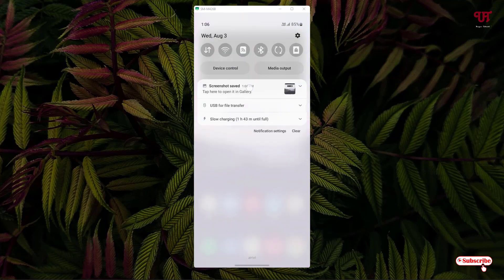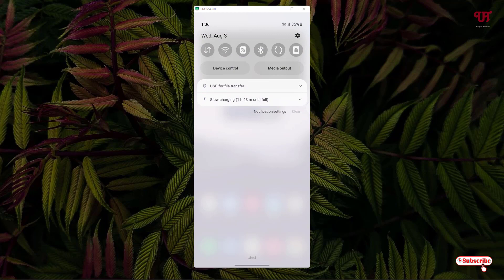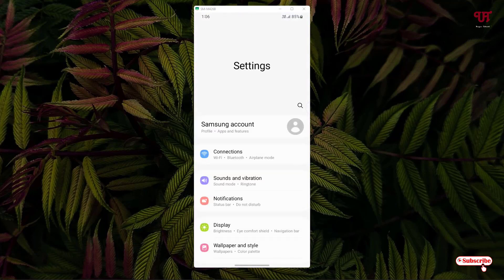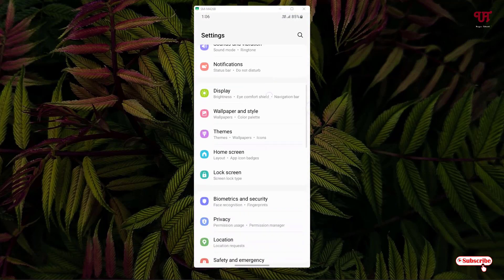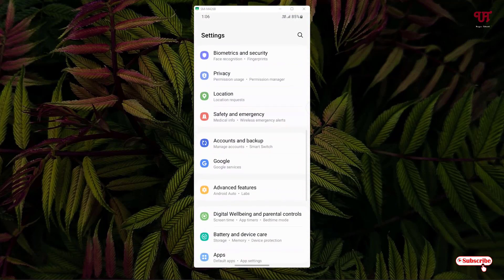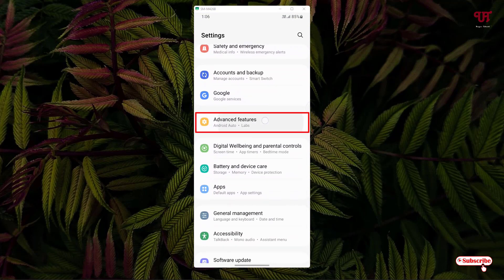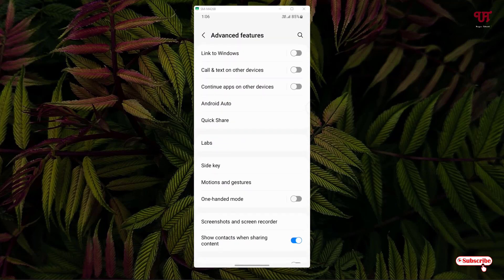What you need to do is go to the phone settings and scroll down. You will see an option called Advanced Features. Just tap on it. Now below you can see Screenshots and Screen Recorder.